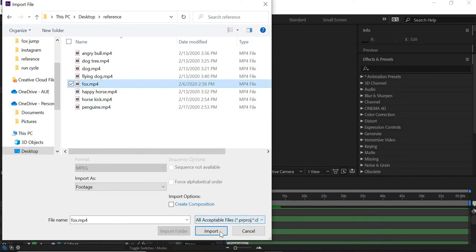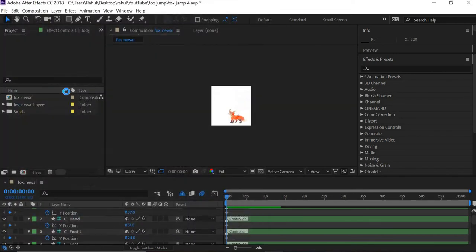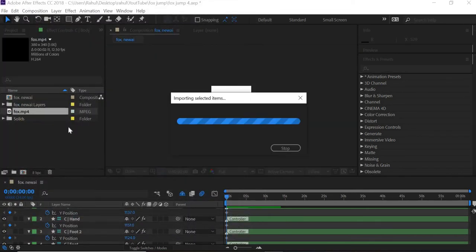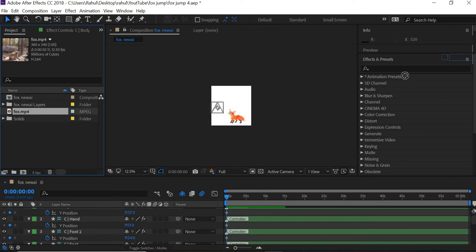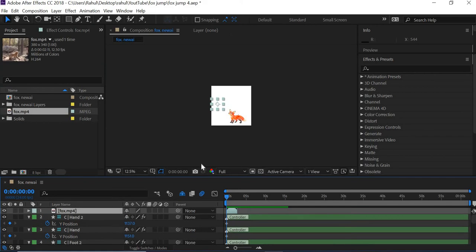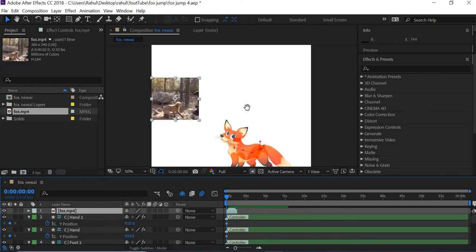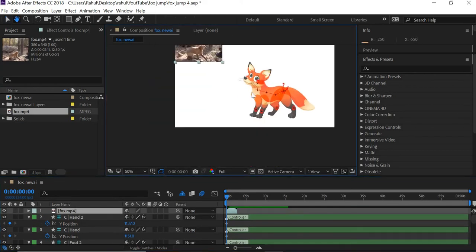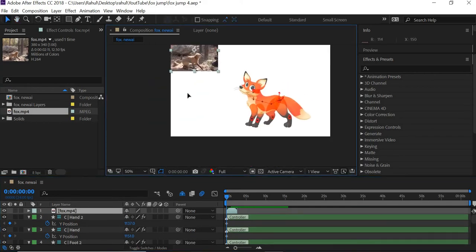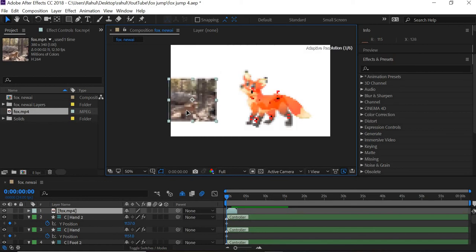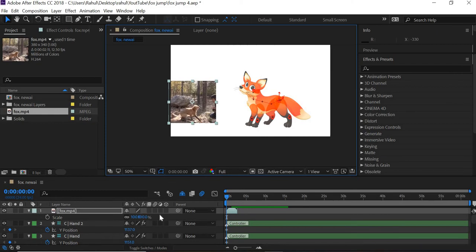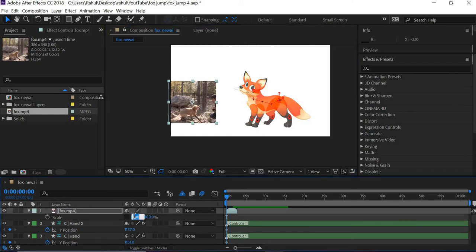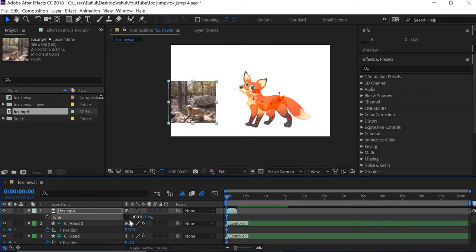Import it in my composition and drag the composition here. Now the fox is facing the other direction, so I'll go to scale, unlink this and back arrow key and minus 100. So now the fox is facing the right direction.